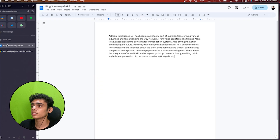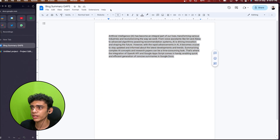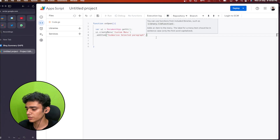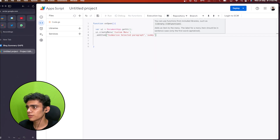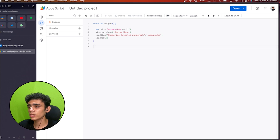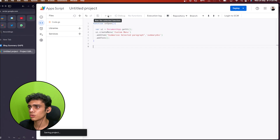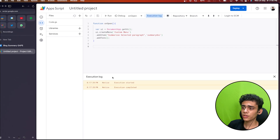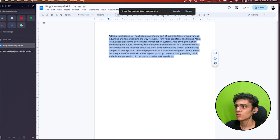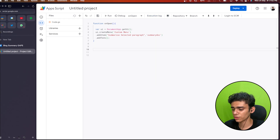Whenever I select text and go to my menu and click on 'Summarize Selected Paragraph', it should generate a summary for the selected paragraph. I'll specify the function to run as 'summaryDoc', then call addToUi() to add this custom menu to the Google Doc. Running the code and going back to my Google Doc, you can see 'Custom Menu' and 'Summarize Selected Paragraph' appearing — though it won't do anything yet since there's no function.